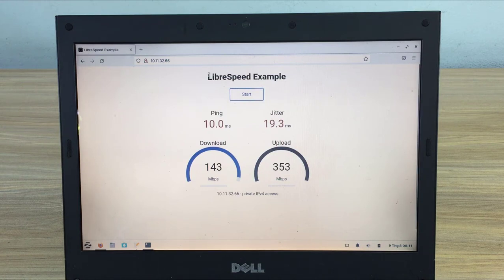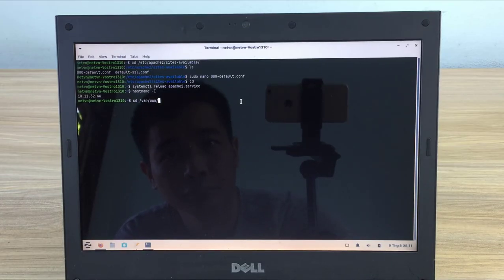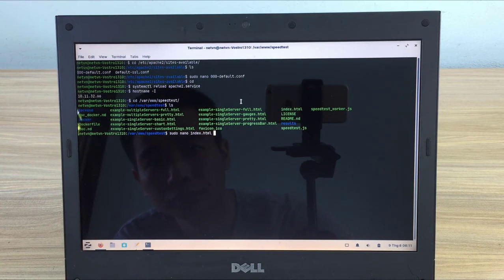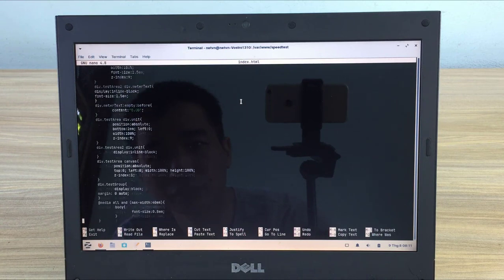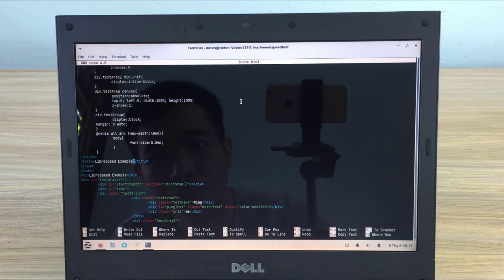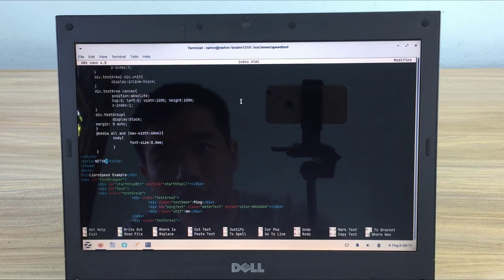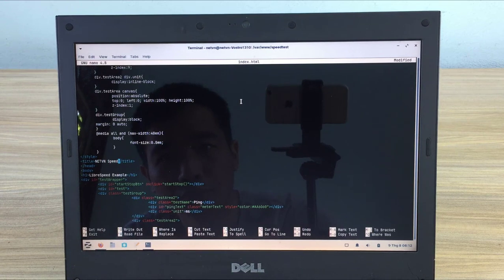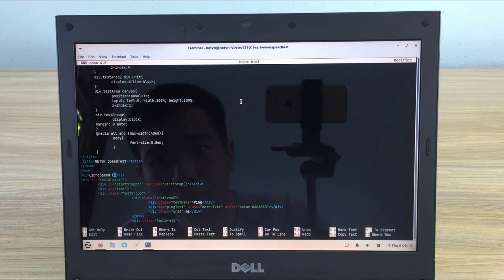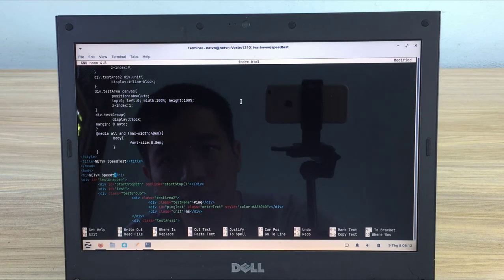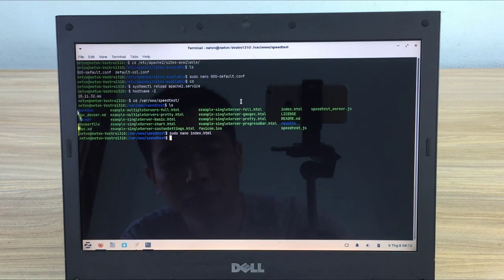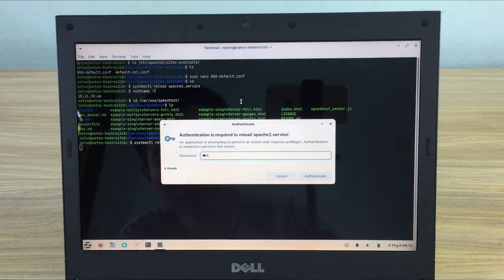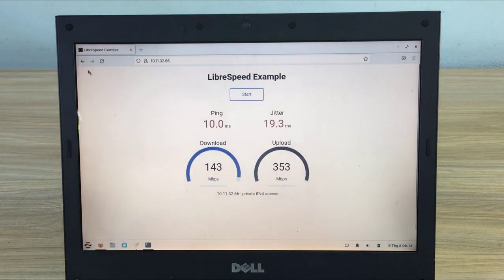You should edit the index.html file to suit you. Sudo nano index.html. Like here I change the title to AnyTVN Speed Test. Next you restart the Apache service. Then you refresh your web browser and you will see the title change.